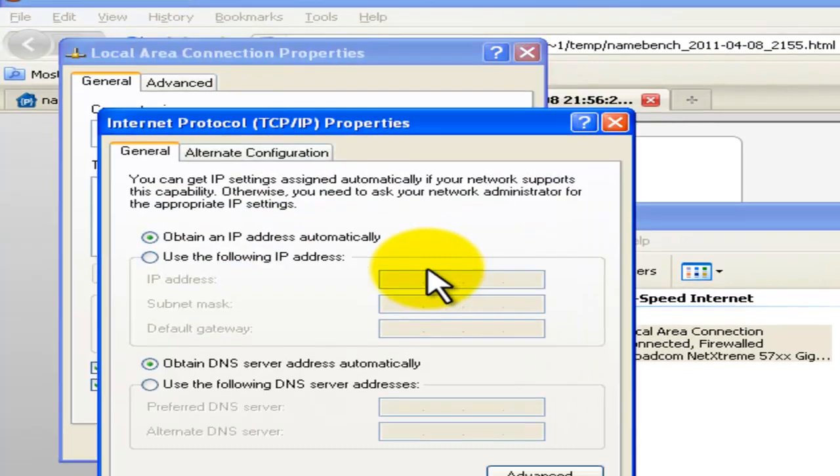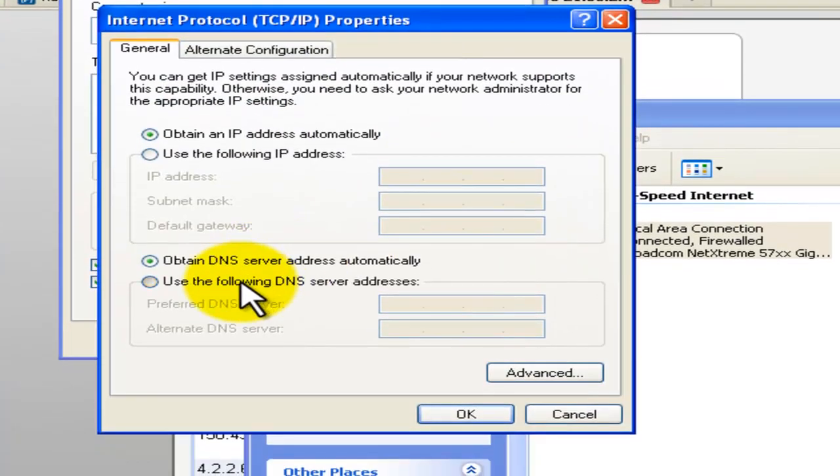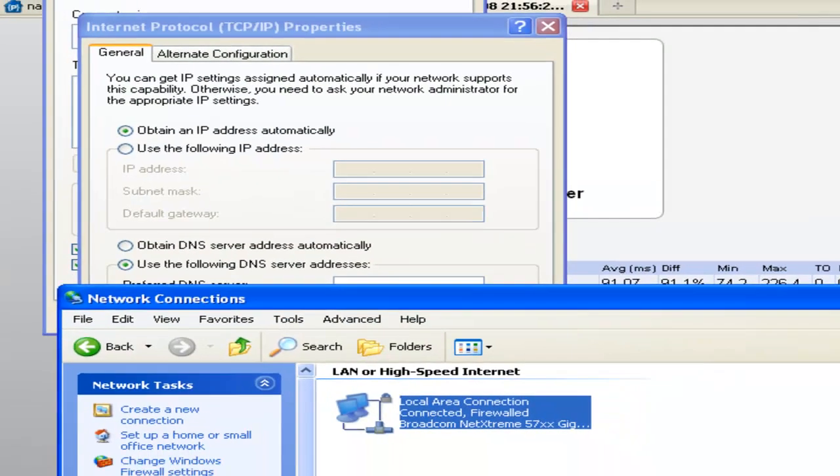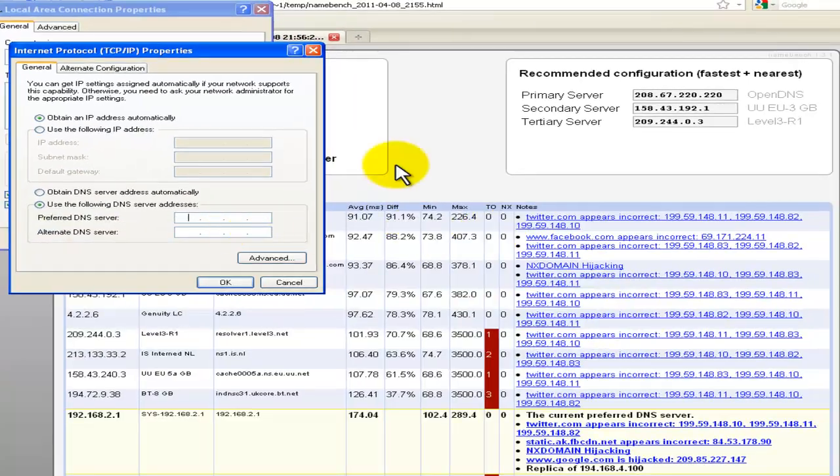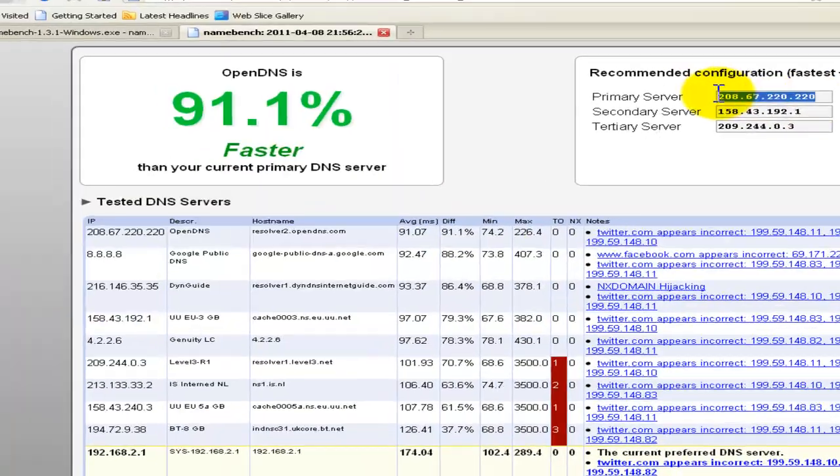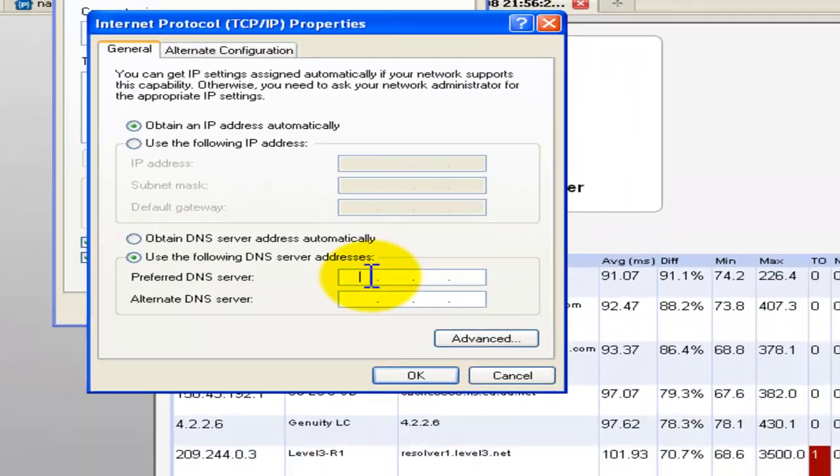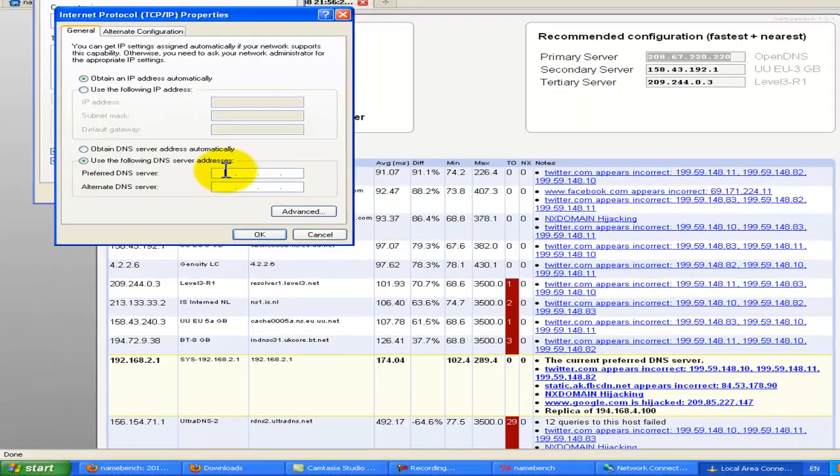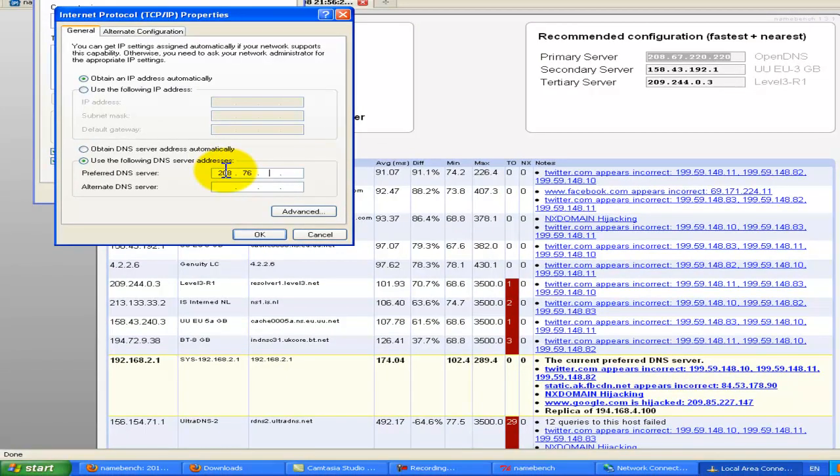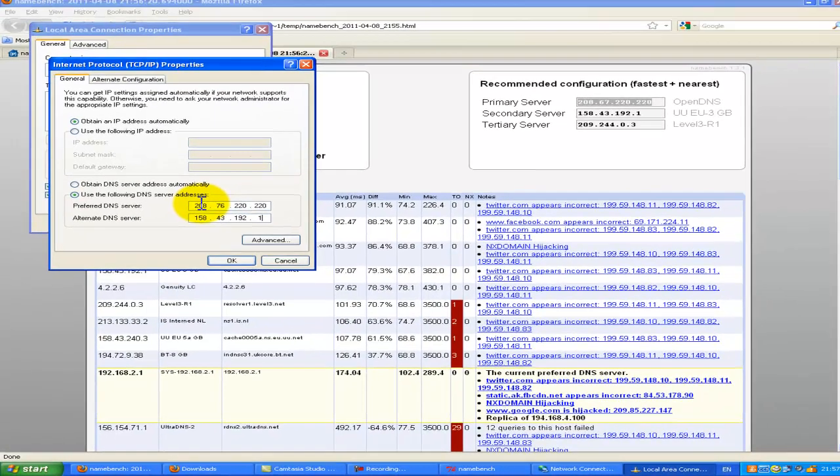Then you want to go to internet protocol and properties. Then you want to use the following DNS server addresses. Copy primary to preferred DNS server and just type that in. Then you want to put secondary in alternative DNS server.